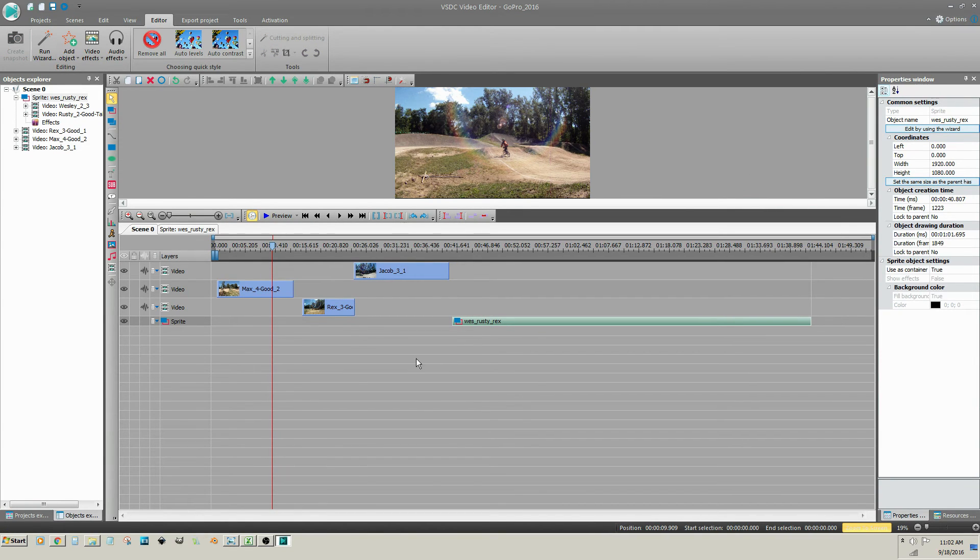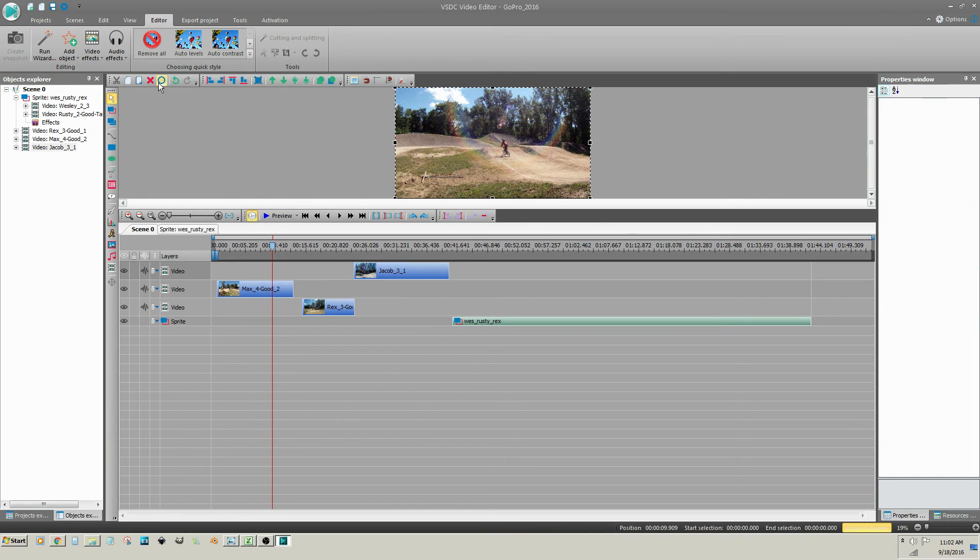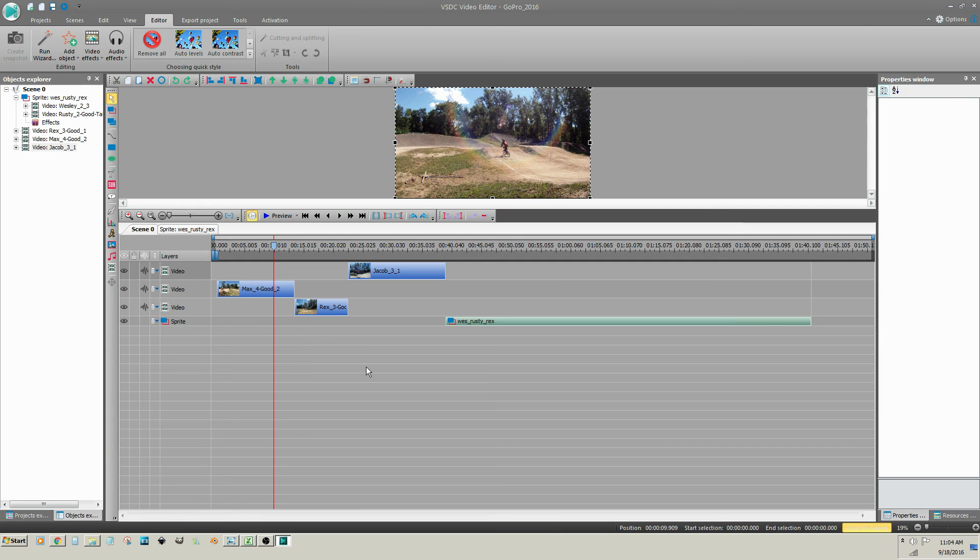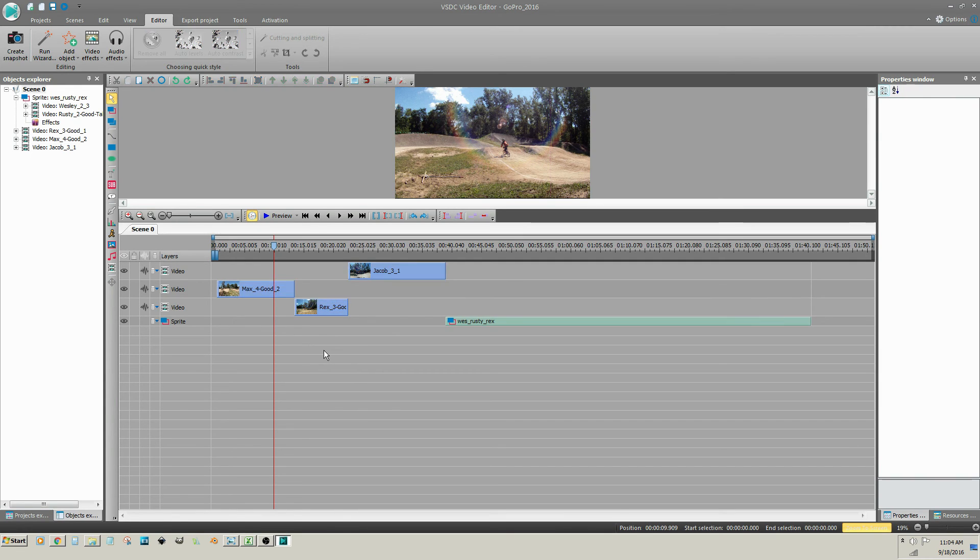Once you have roughed in the arrangement of your video clips, click on Select All, then click on Set Blocks Order. There is now no gap or overlap between each of the video clips. I'm going to left click in a blank space in the timeline to deselect the clips.